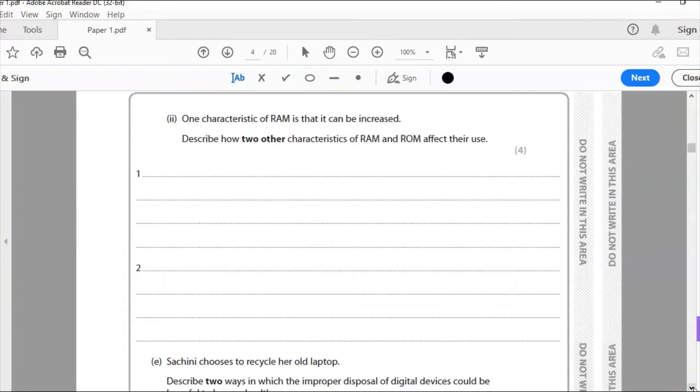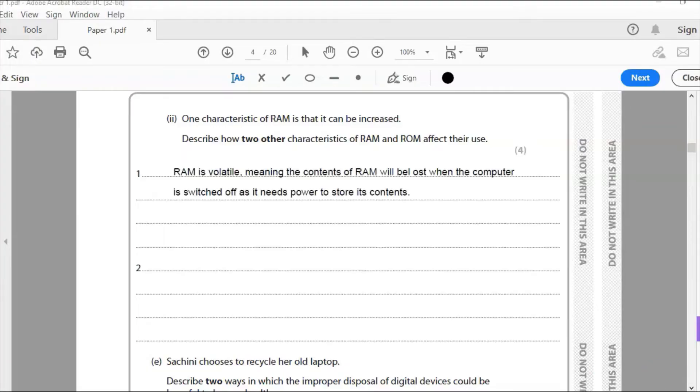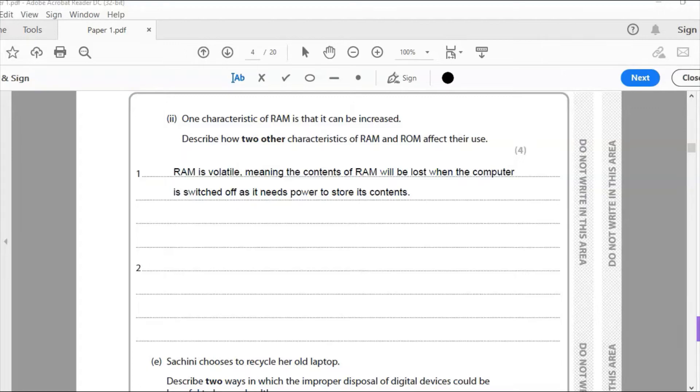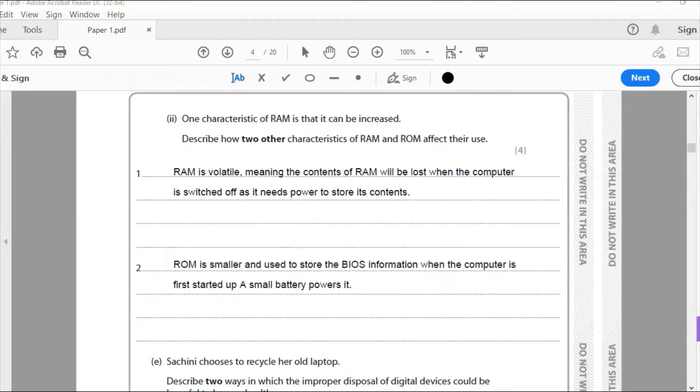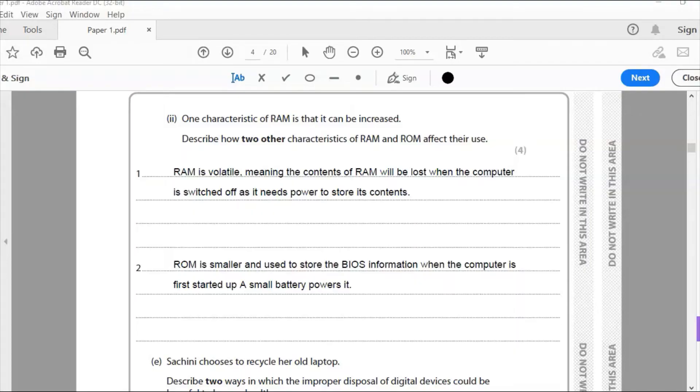Two, one characteristic of RAM is that it can be increased. Describe how two other characteristics of RAM and ROM affect their use. So the first one, RAM is volatile, meaning the contents of RAM will be lost when the computer is switched off as it needs power to store. Now I'm going to need to think about what they're actually used for, perhaps, as my second point, rather than saying that ROM, whereas ROM is non-volatile. Perhaps I might want to just expand this out to get four marks and just explain what the other use of ROM is. So rather than kind of going, taking that first point and doing the opposite of it, which really isn't going to get any marks. If we look at the mark scheme, it's either or you cannot have both and you're not going to get four marks for doing that.